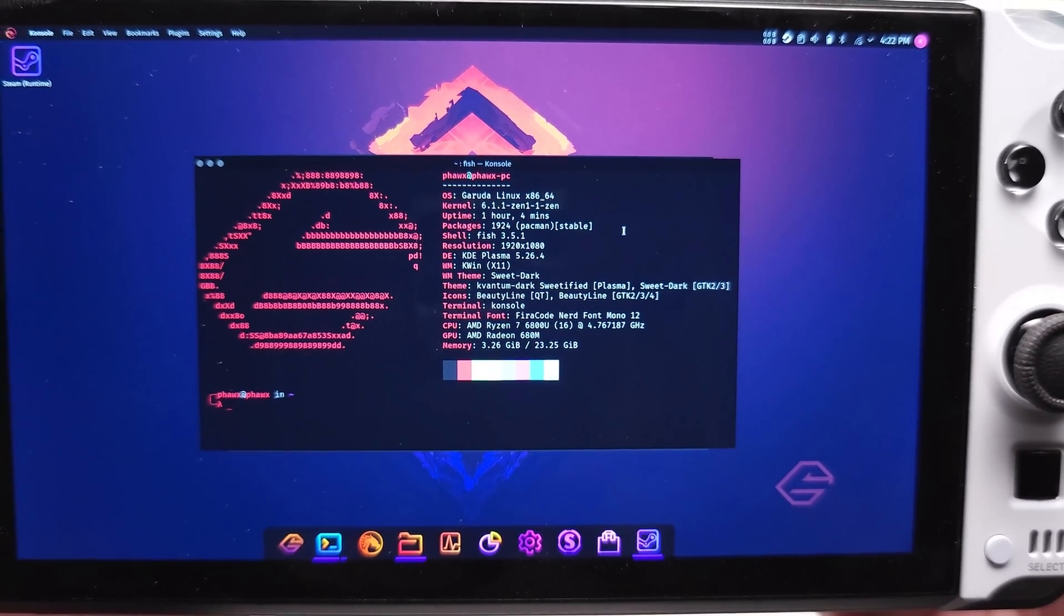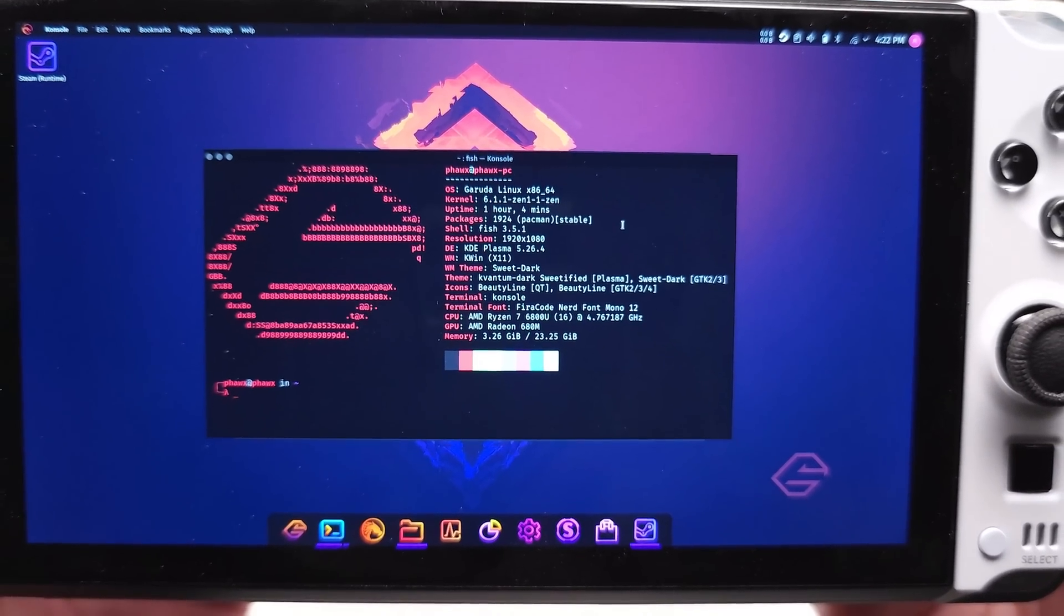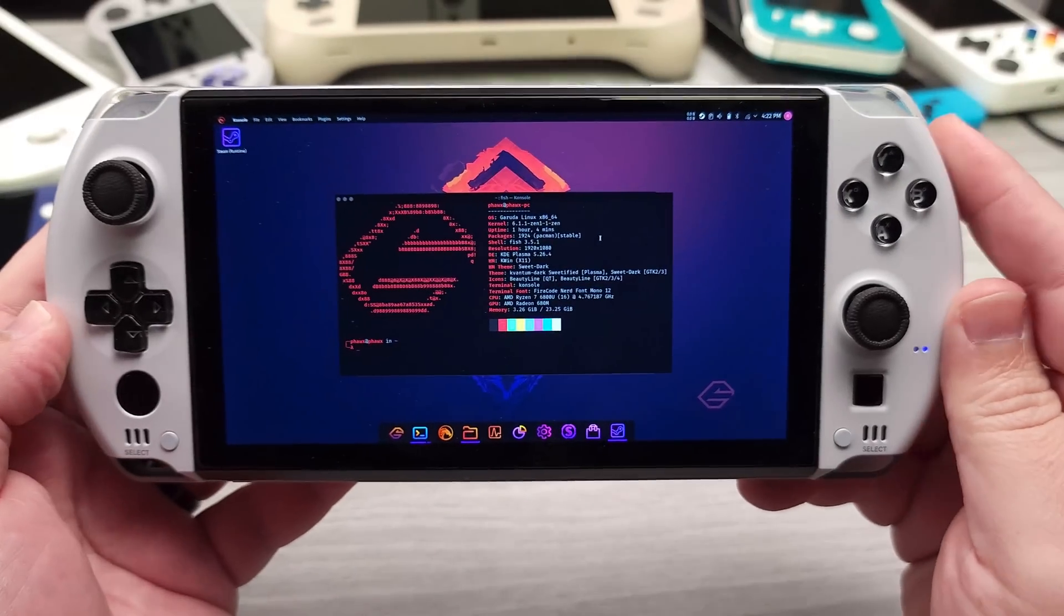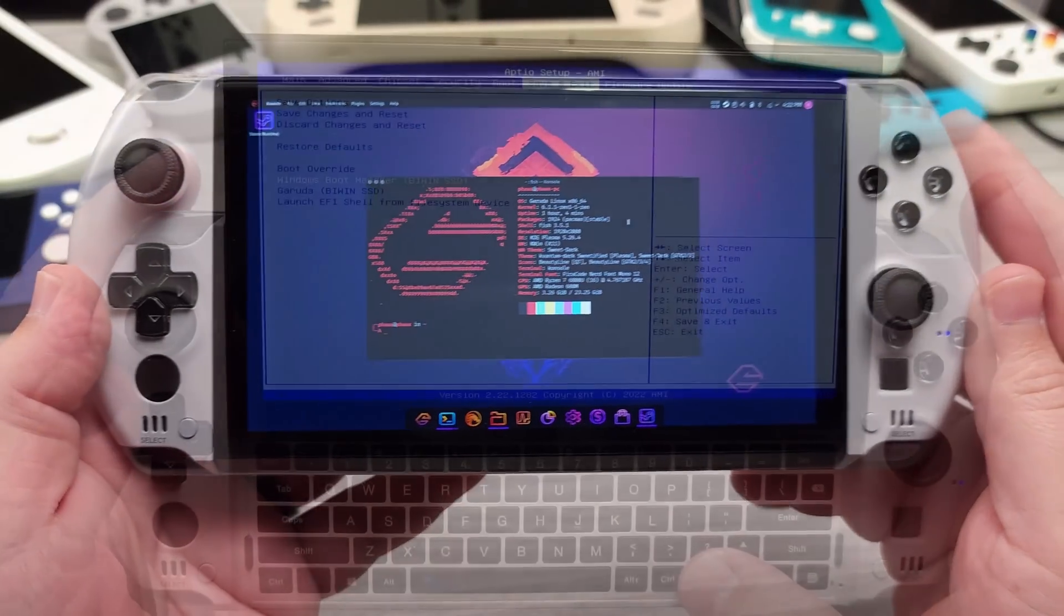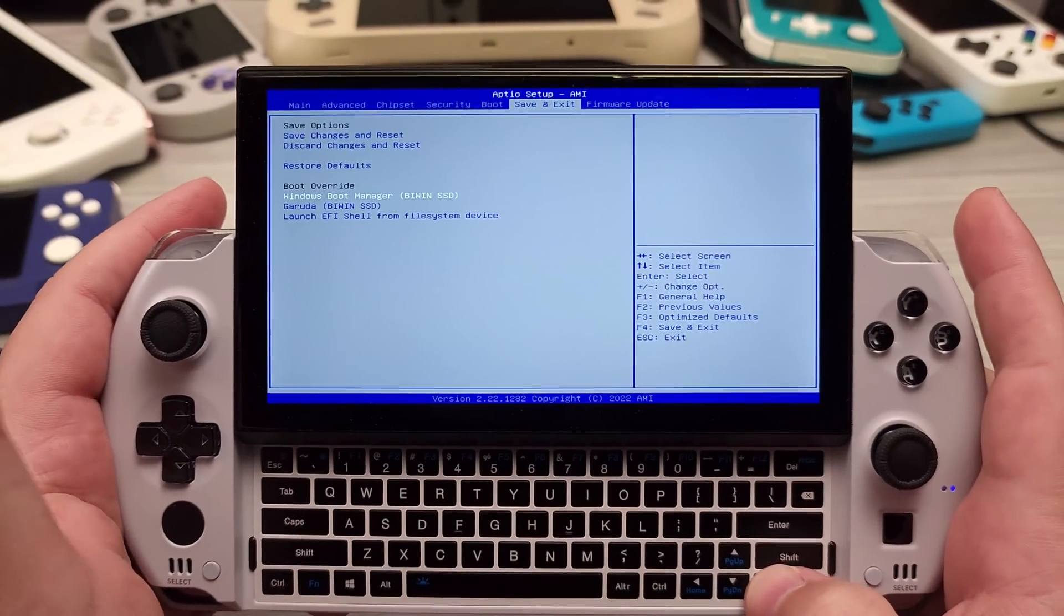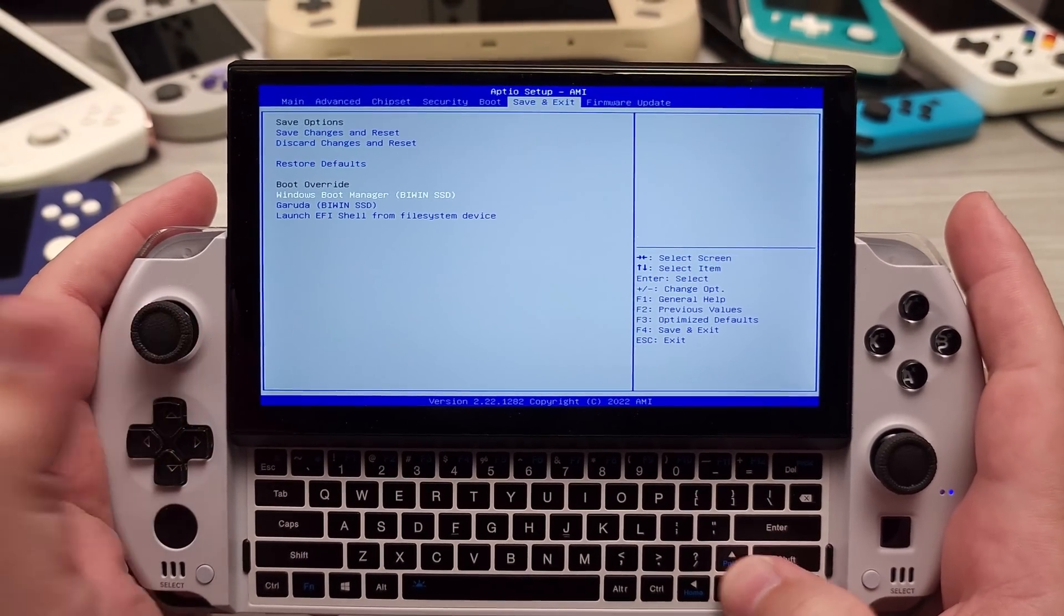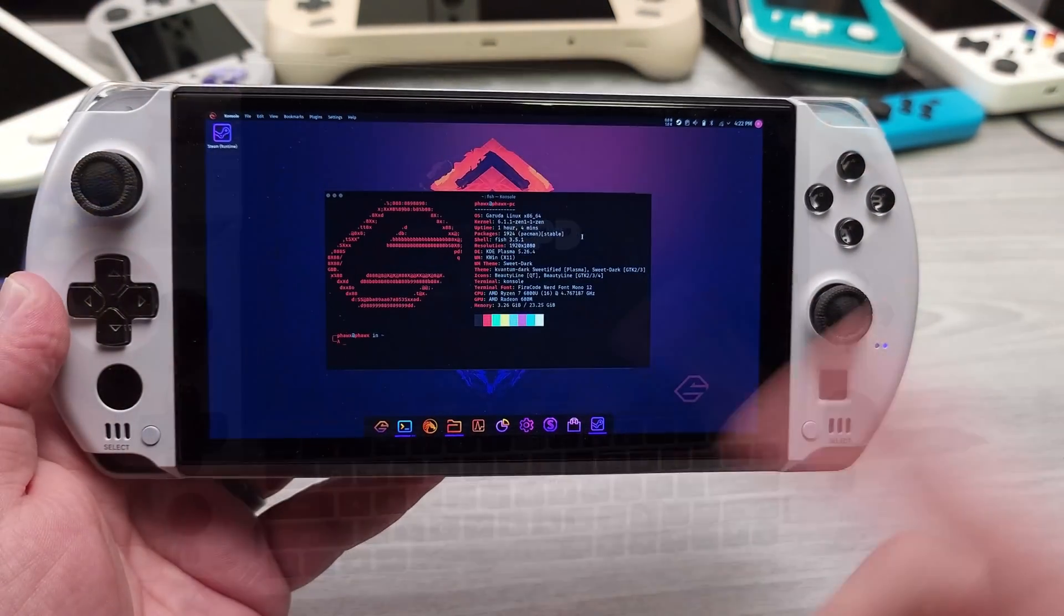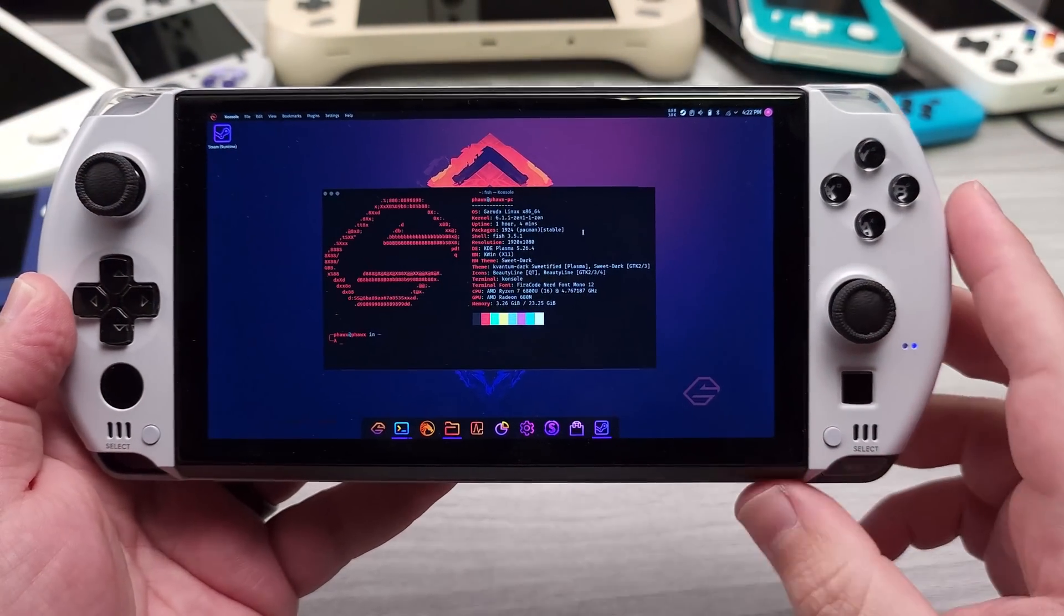The distro I am running is Garuda Linux, Kernel is 6.11-Zen1. Now I am dual booting here, so it's on the same SSD, it auto-partitions itself, so Windows 11 is also on this SSD as well, and I can show you that later on.